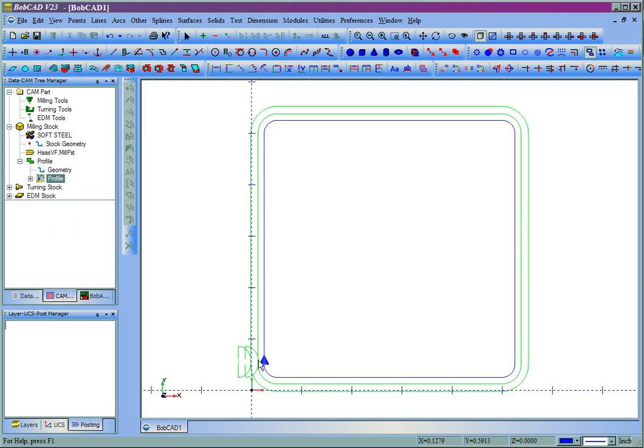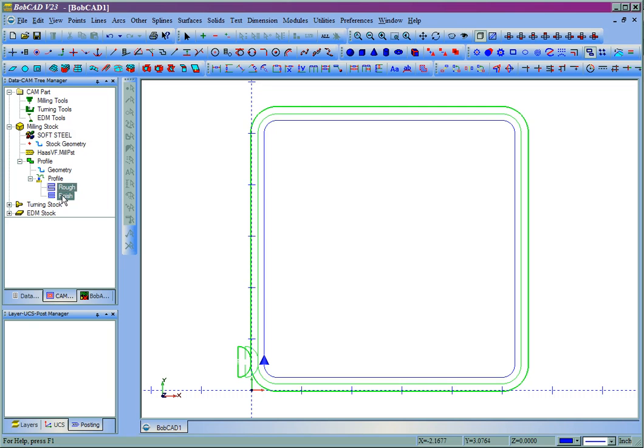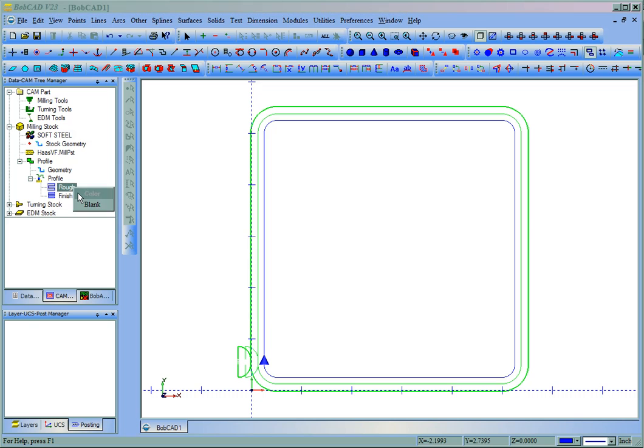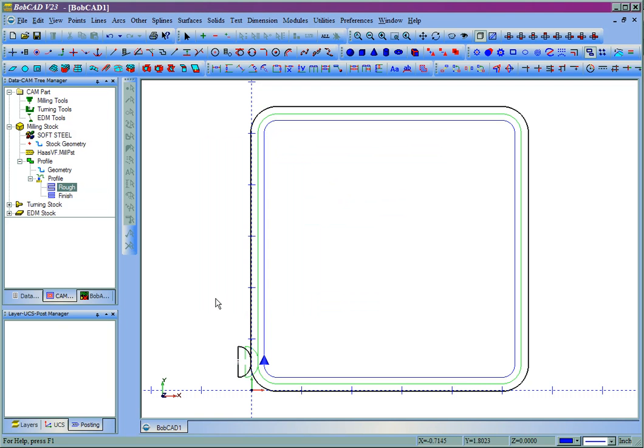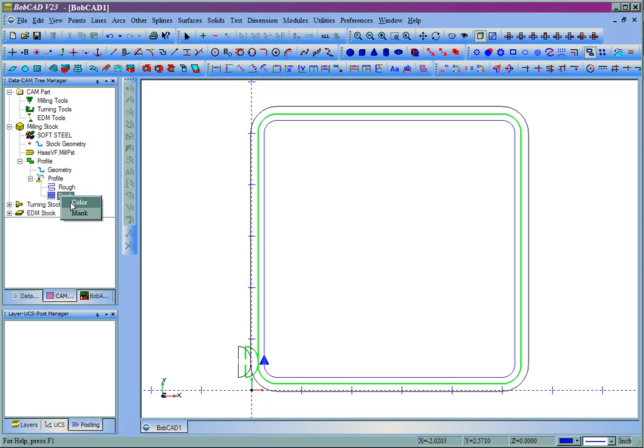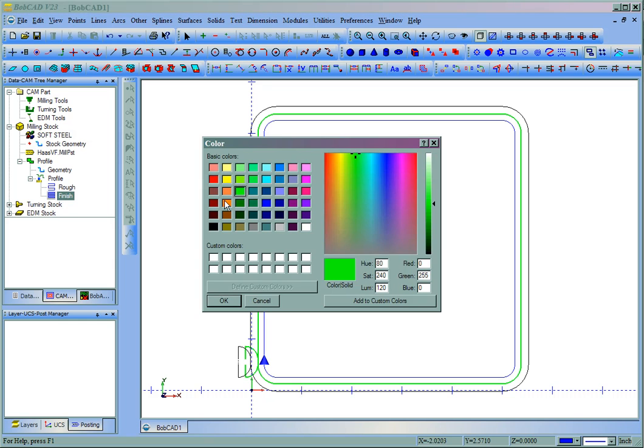You could see the two separate passes here. Now below Profile are your actual tools. You can click on and see the highlight change for each tool, as well as we could also change the color of these, so that we could see the difference between the rough and the finish pass fairly easily.